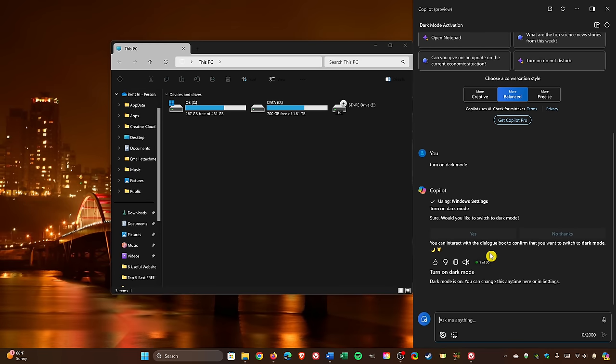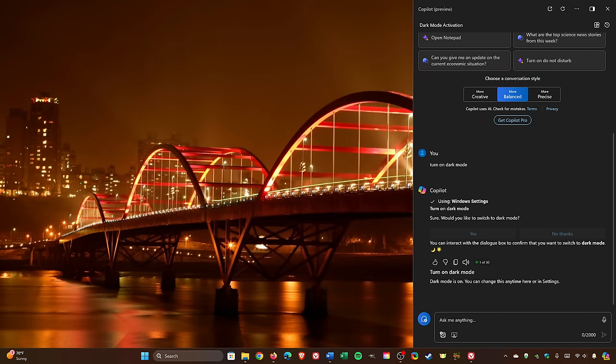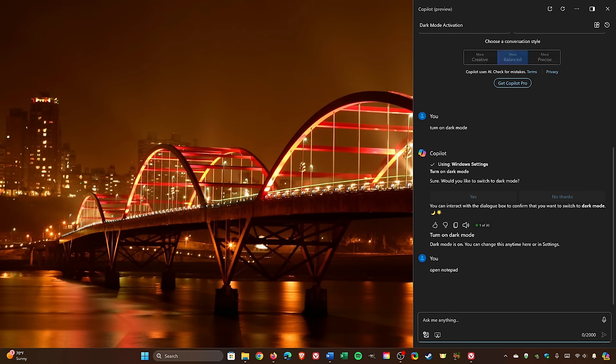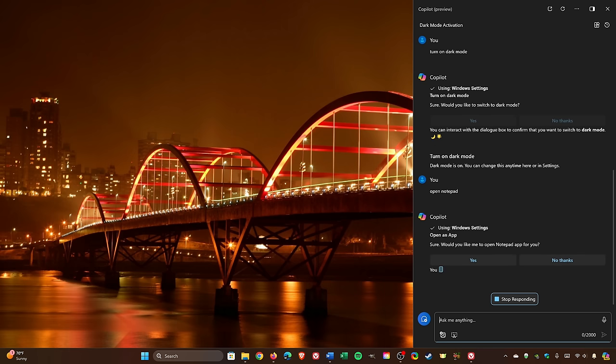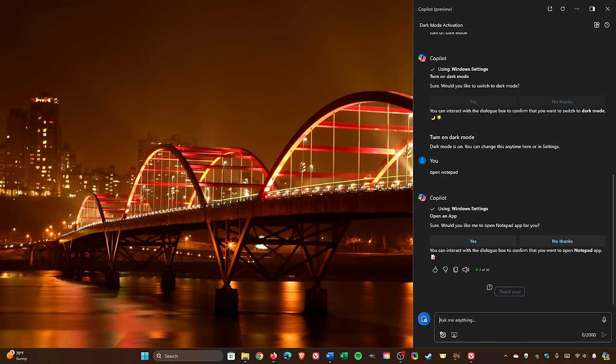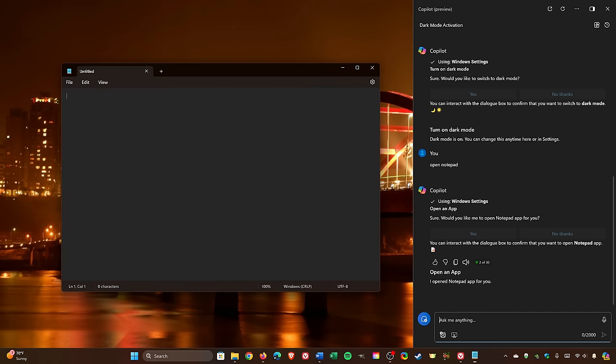You can also use Copilot to open programs and apps installed on your computer like Microsoft Word, Excel, File Explorer, and many others. For this one, let's open Notepad. Click on yes. And there it is.